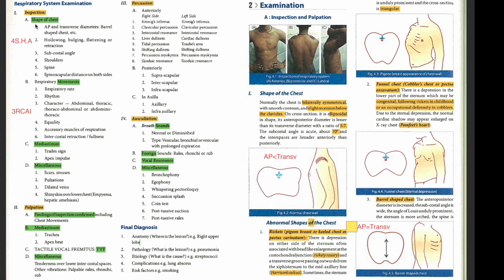Whenever you are percussing or palpating posteriorly, ask the patient to cross their hands over the scapula — very, very important. For auscultation, we check for breath sounds, added sounds, vocal resonance, and miscellaneous sounds. Then we give a final diagnosis. Let's start with a quick inspection and know what we should be looking for.